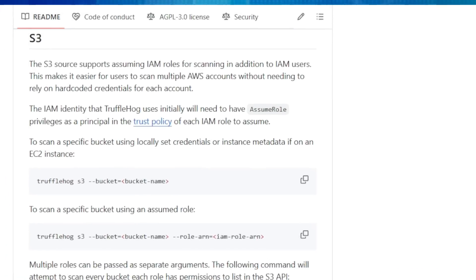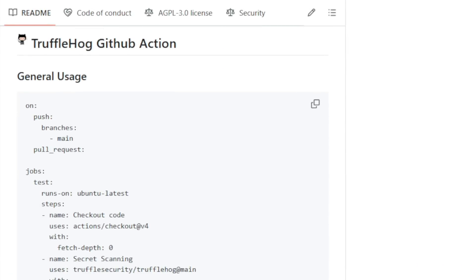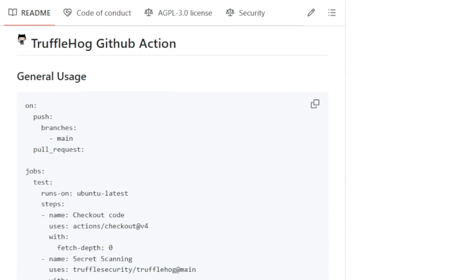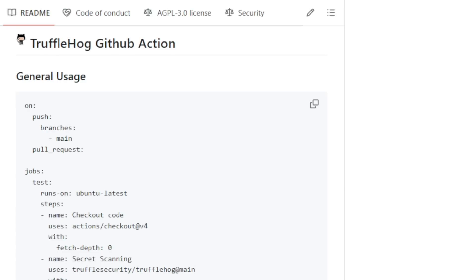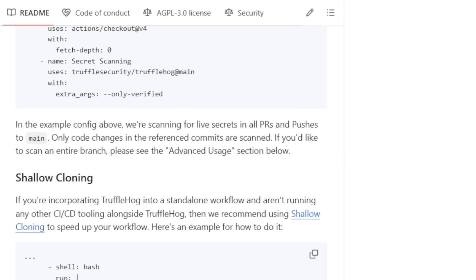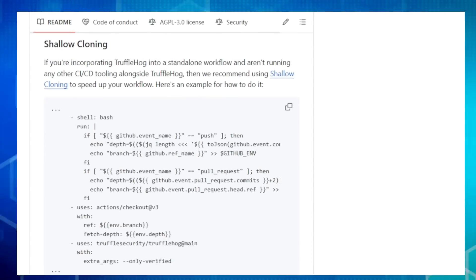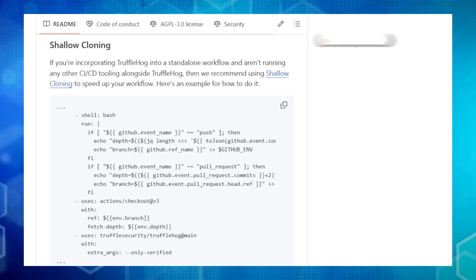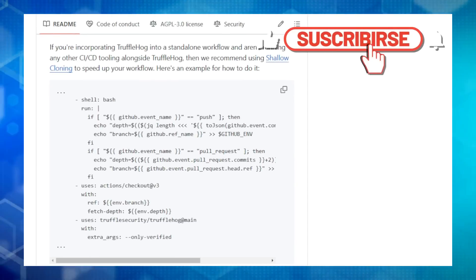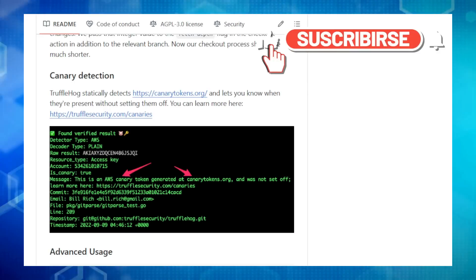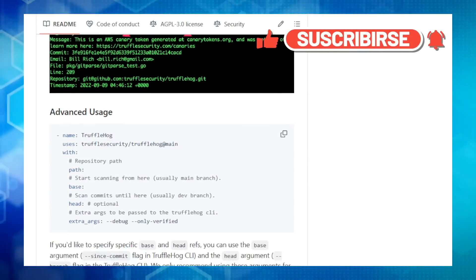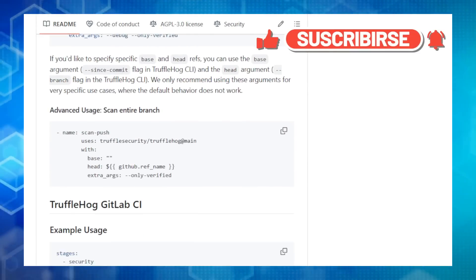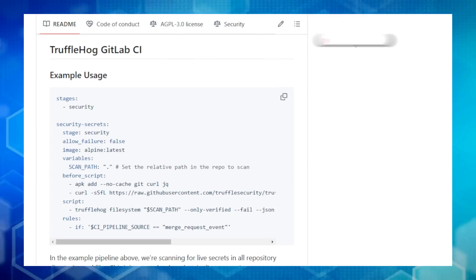And that wraps up part one of our look at this week's top-trending open-source projects on GitHub. I hope you found these projects as fascinating as I did. Be sure to check out the links in the description to explore each project further. Don't forget to subscribe and hit the notification bell so you don't miss part two, where we'll uncover even more incredible open-source gems. See you next time.